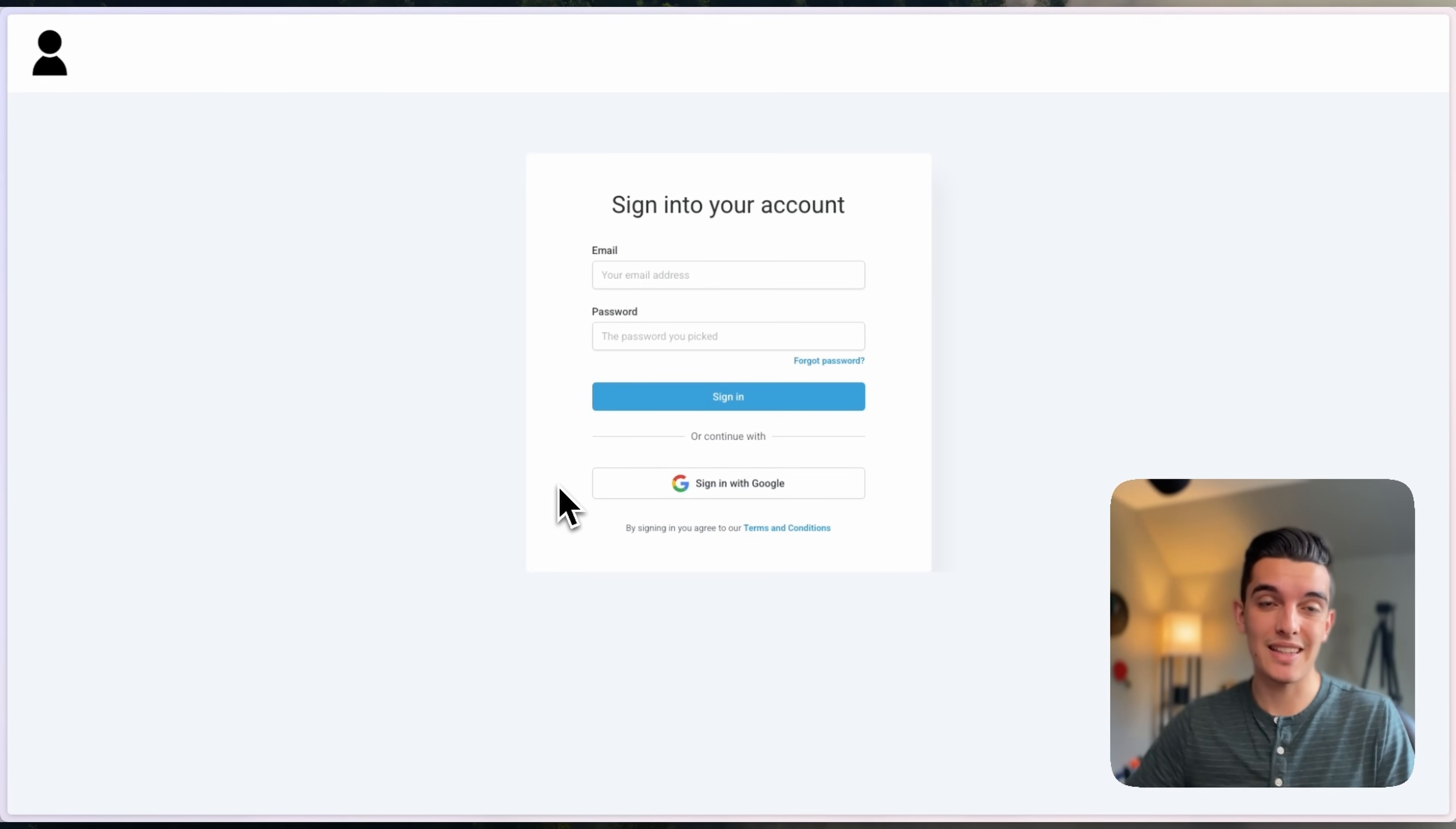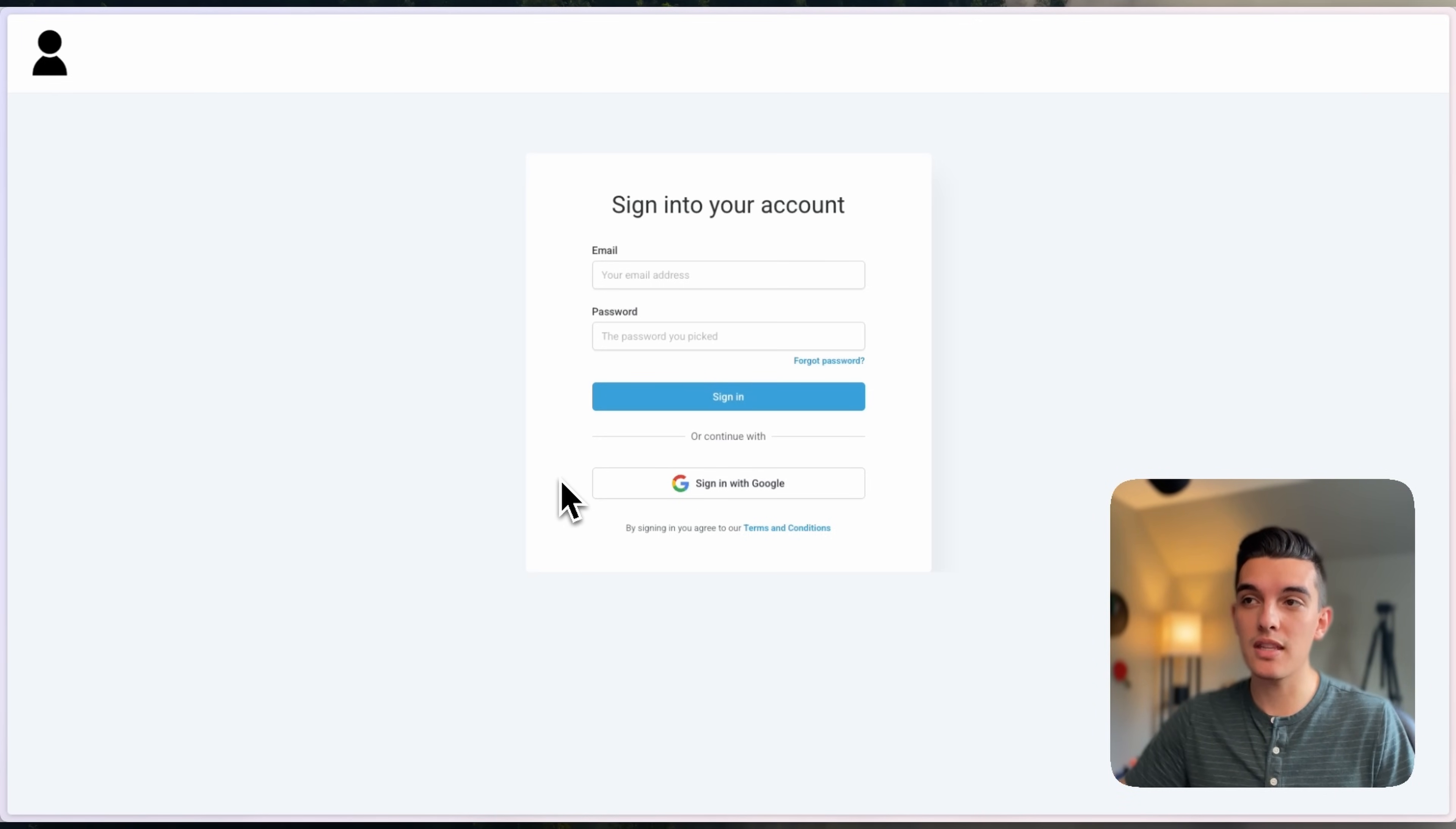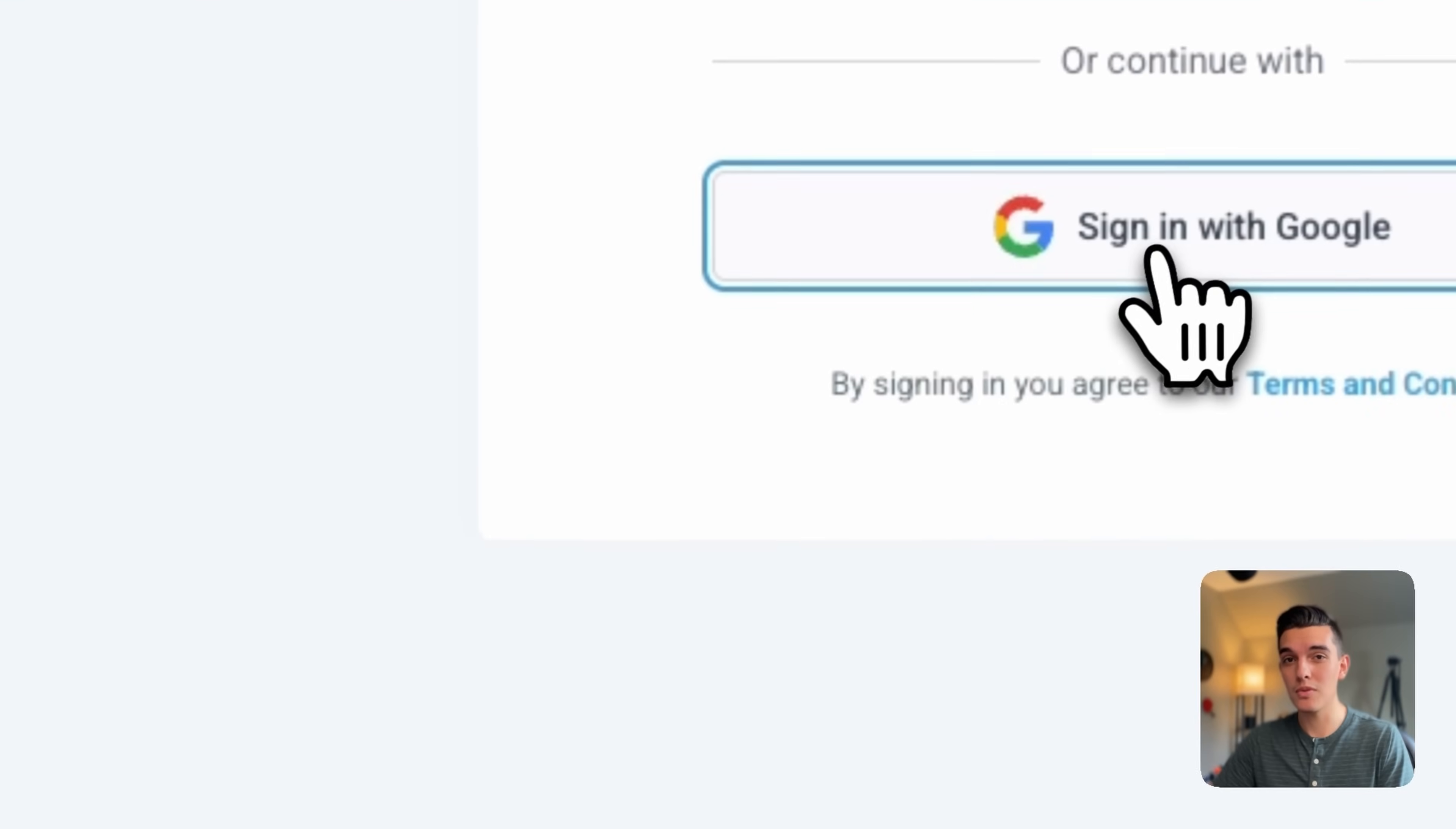This will give your users an added benefit or an easier way to sign into their accounts. Rather than the email and password, they can just click on sign-in with Google.